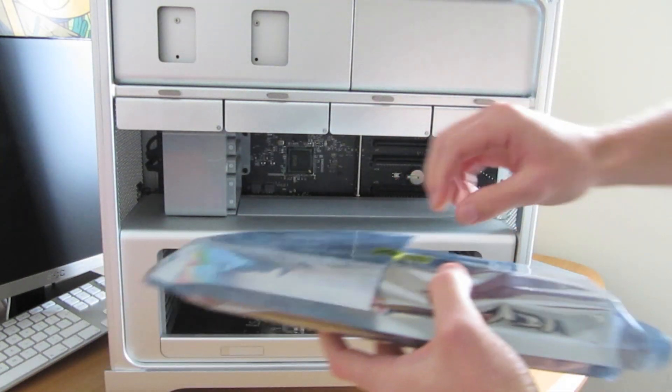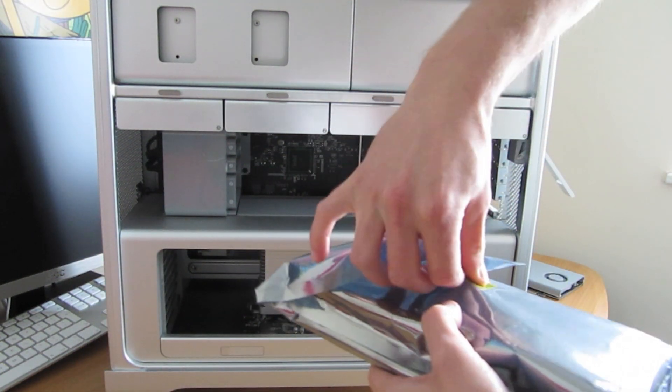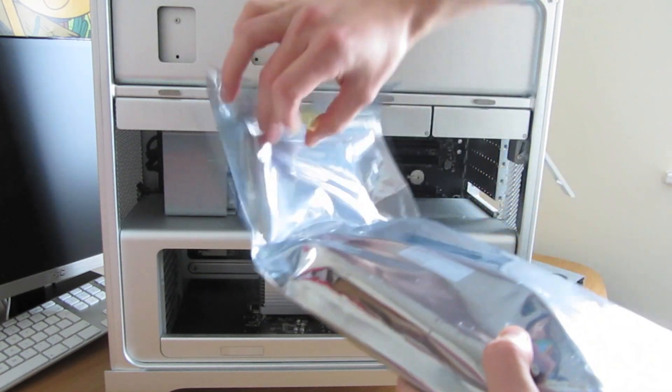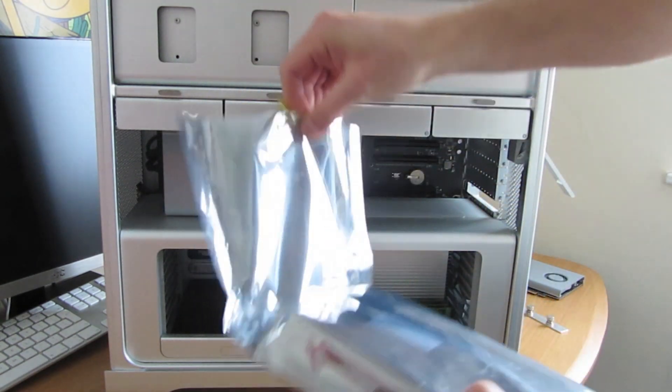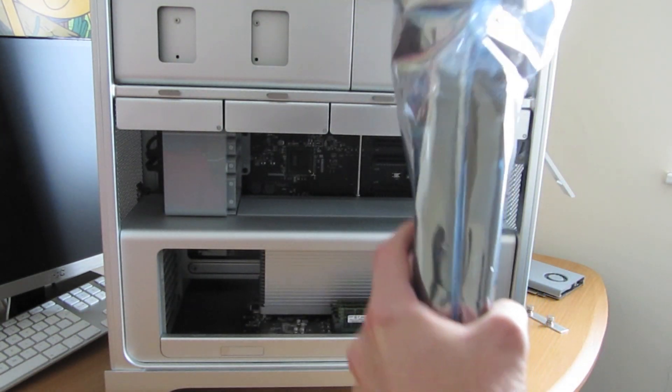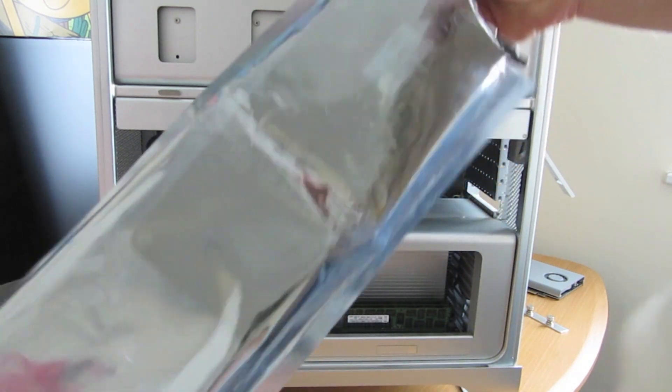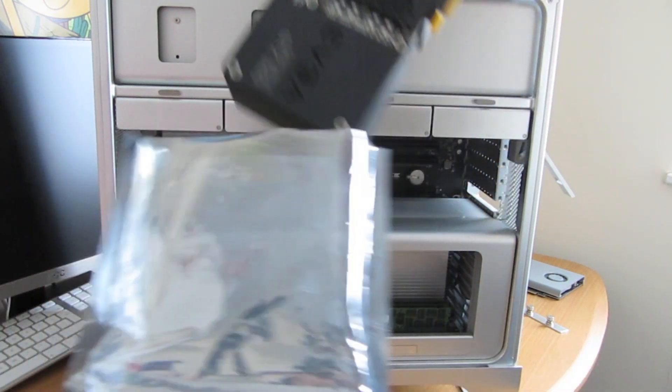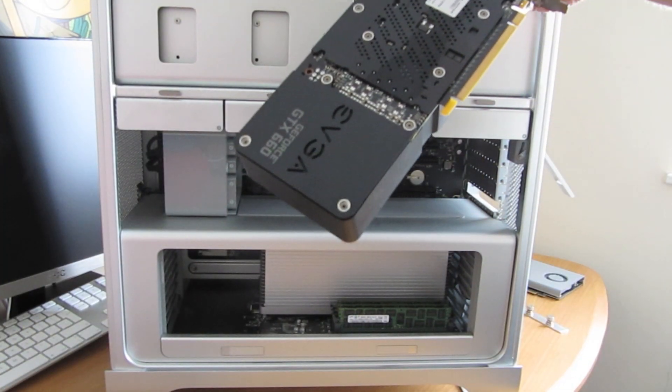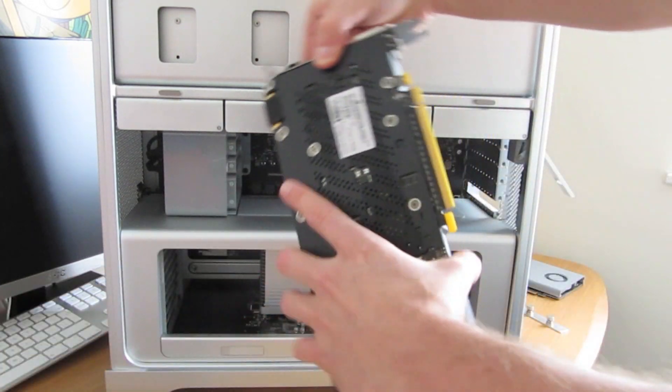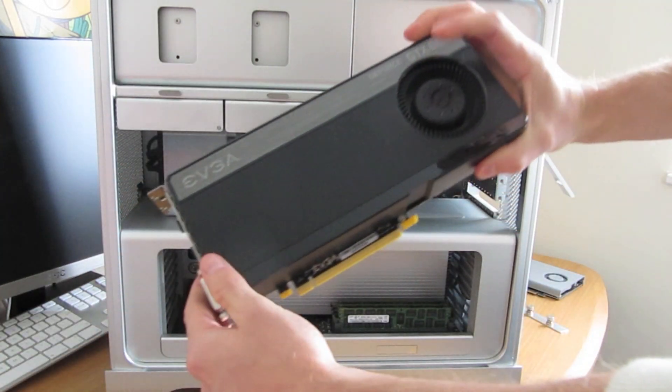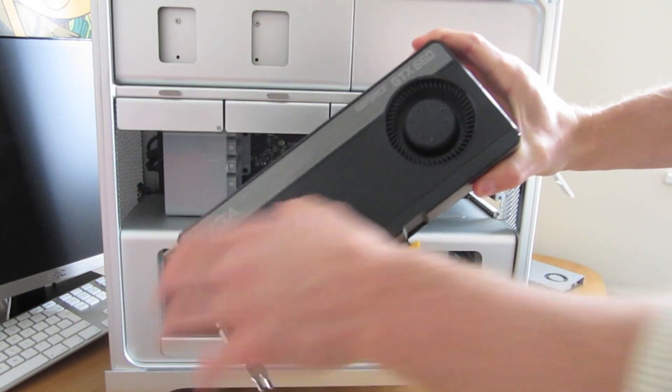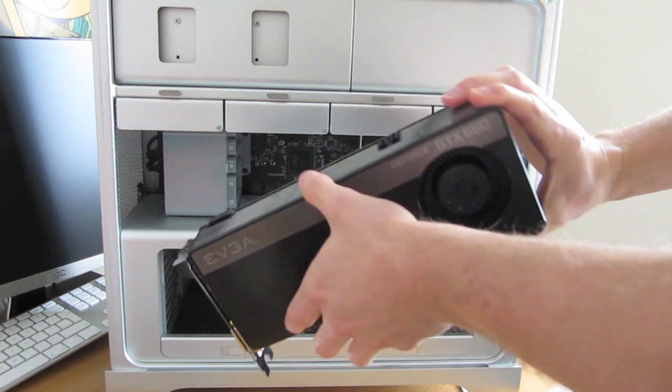And here's what I'll be replacing it with. Now, the graphics card is much larger than the other one. You can see EVGA, the RAM logo, and the GeForce GTX 660. And it needs the power right there.